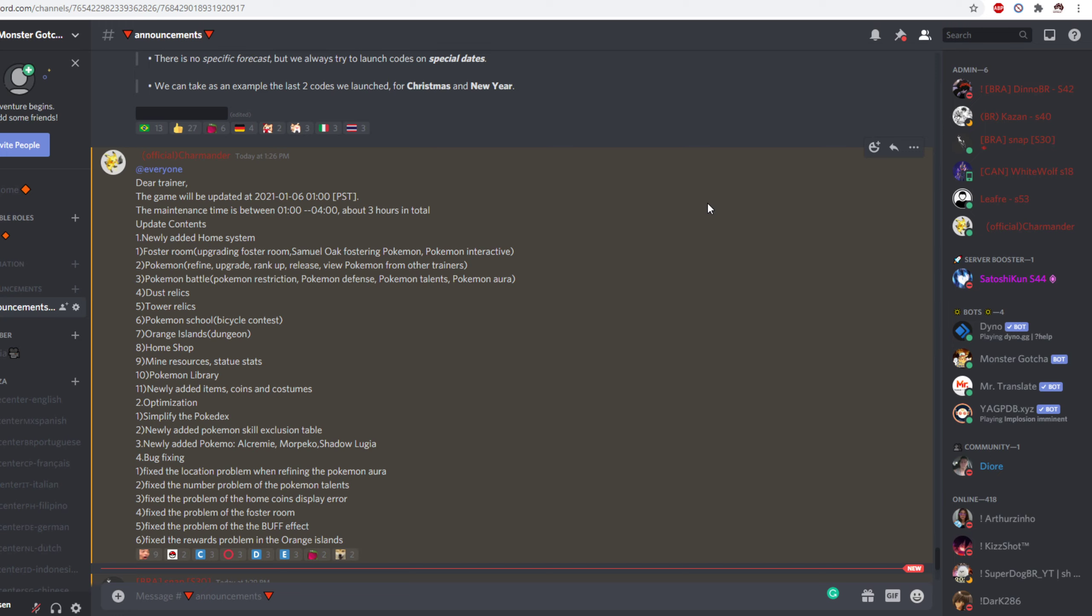We have orange islands which is apparently a new dungeon. I'm not sure if this is going to be an individual based dungeon or a guild based dungeon. I'm assuming individual based.